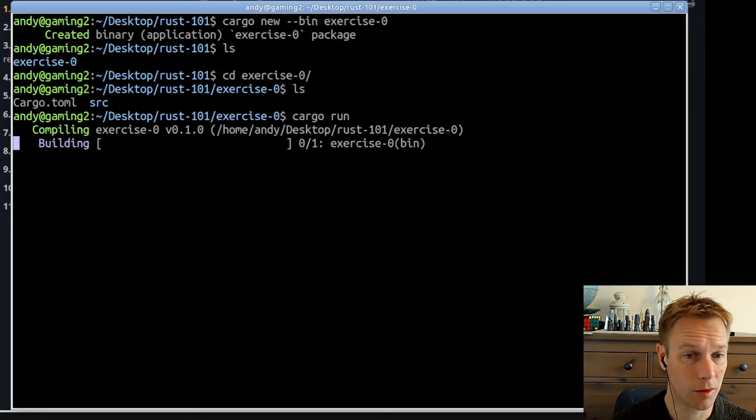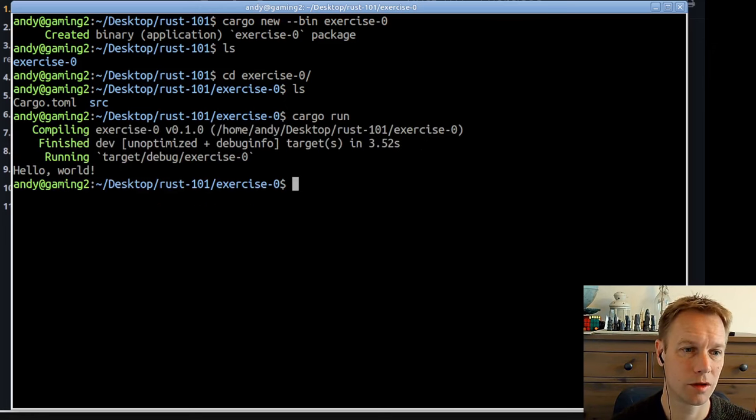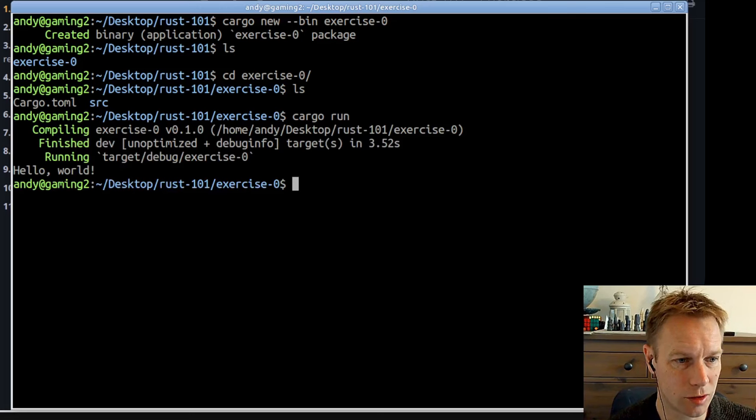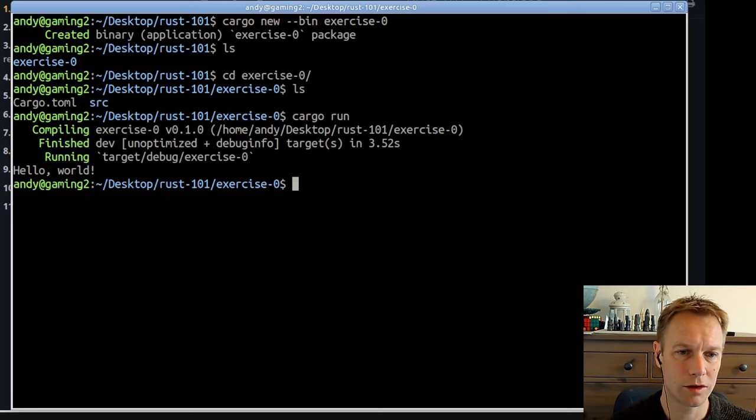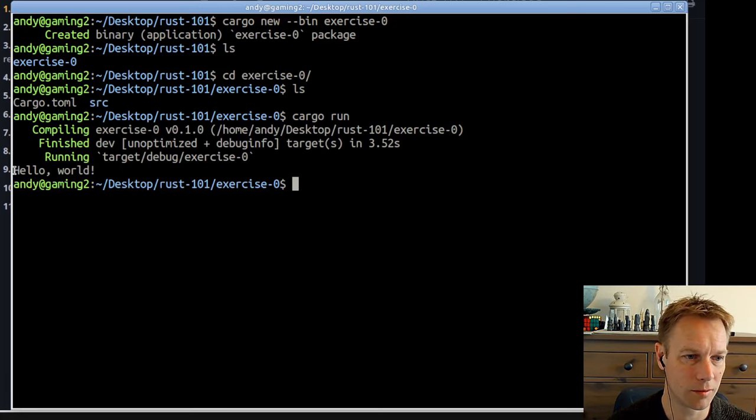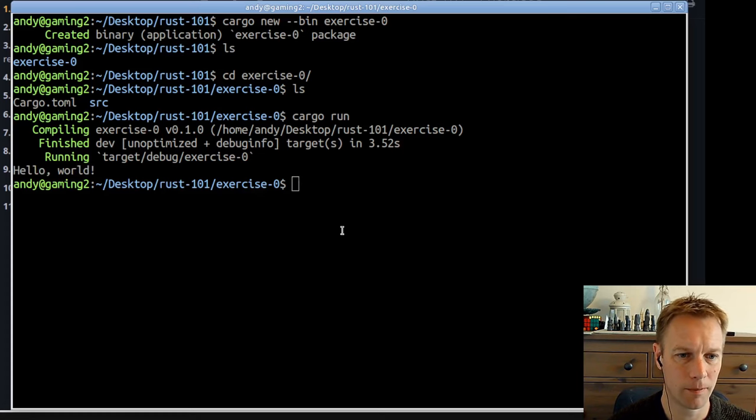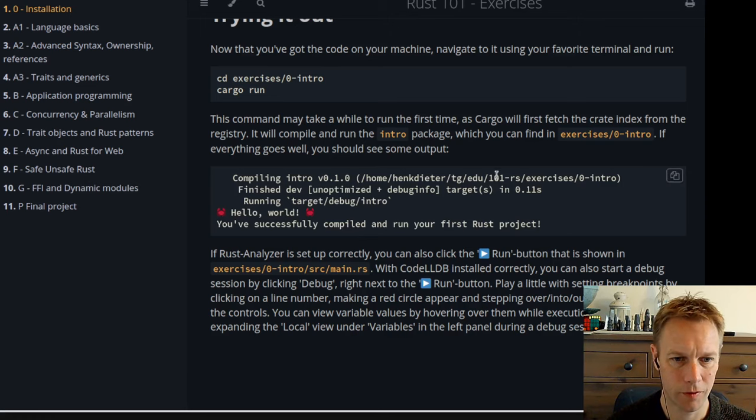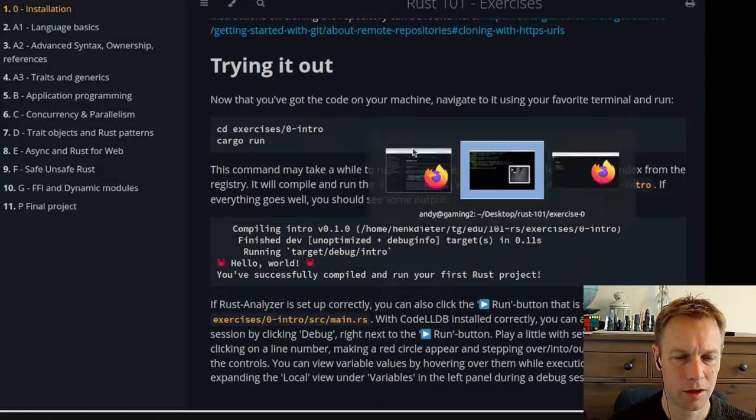If I want to run that, I can say cargo run. What that does is compiles our code, as in take the source code of our project, which cargo just generated for us, turns it into machine code, and then runs the program. The program prints out hello world.